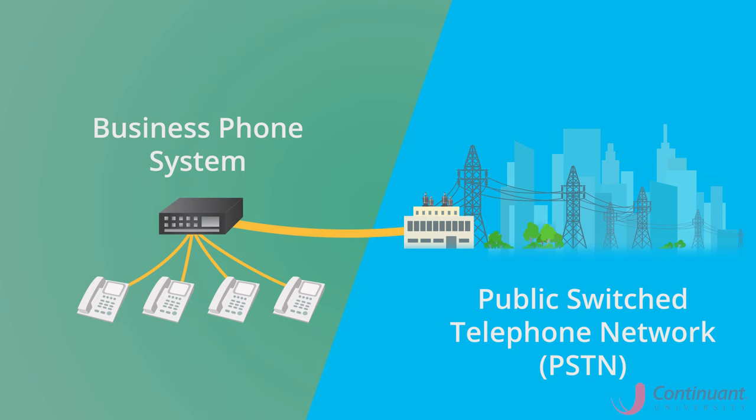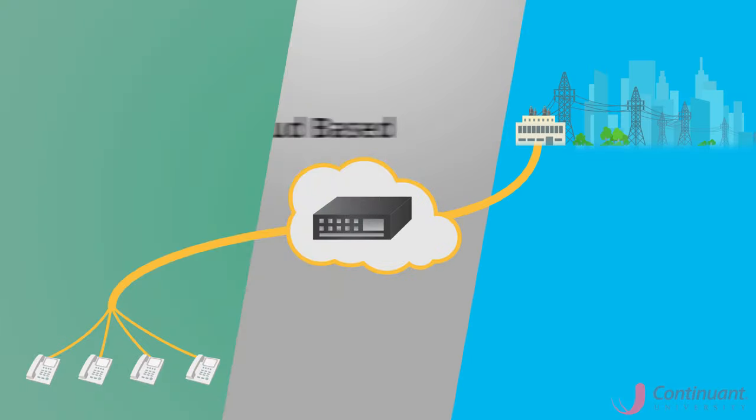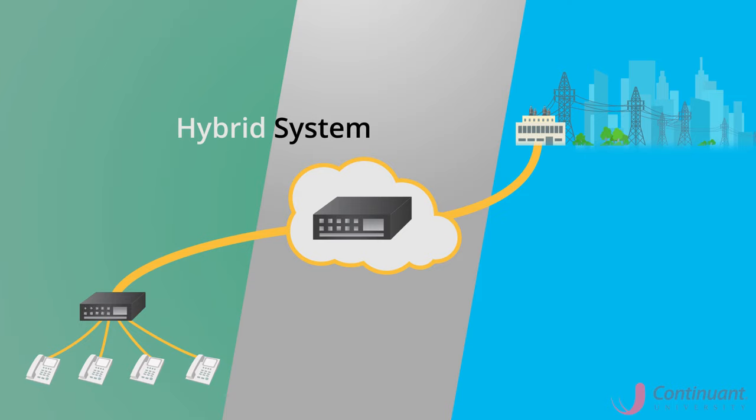A PBX can be located on-premise, in the cloud, or through a hybrid of the two.